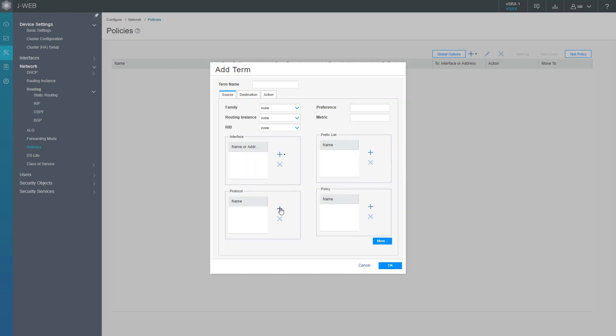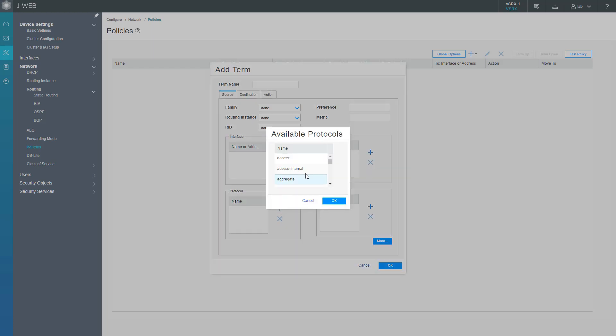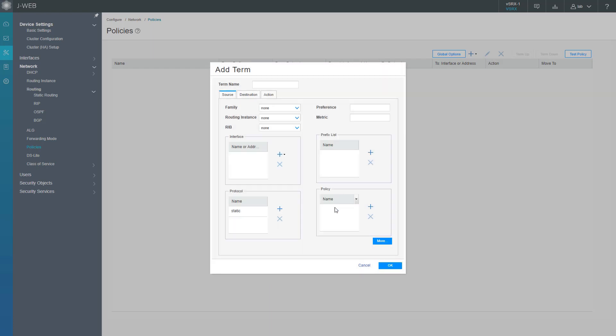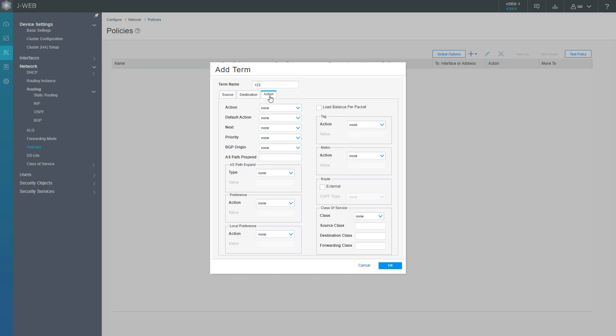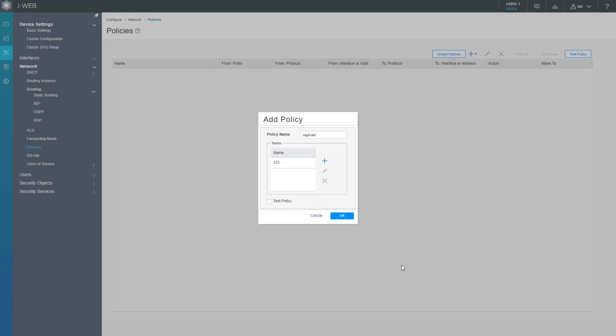We're going to say Protocol, click create, select static at the bottom, and click OK. We're going to name this term, we'll just call this t123. Doesn't really matter what you name the term. For the action, we're going to set to accept, then click OK. So we're just going to redistribute static routes into OSPF. We just have the one static route configured on vSRX1, so we don't have to worry about redistributing other static routes.